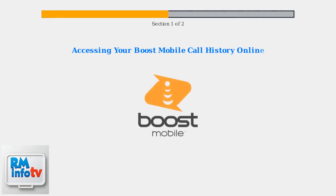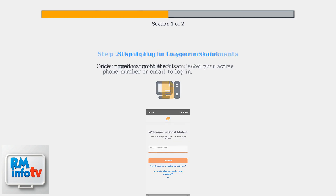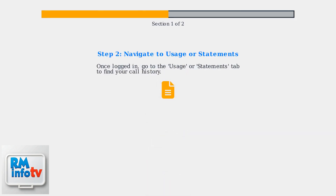This section covers accessing your Boost Mobile call history online. First, log into your Boost Mobile account at myboostmobile.com using your active phone number or email. After logging in, navigate to either the Usage or Statements tab in your account.